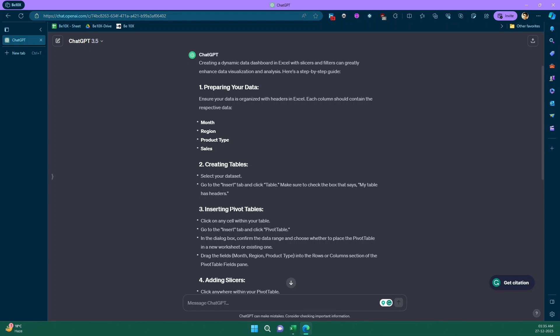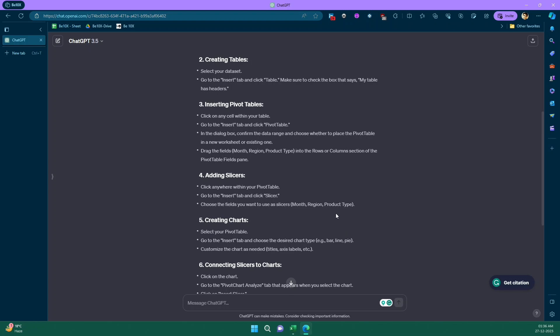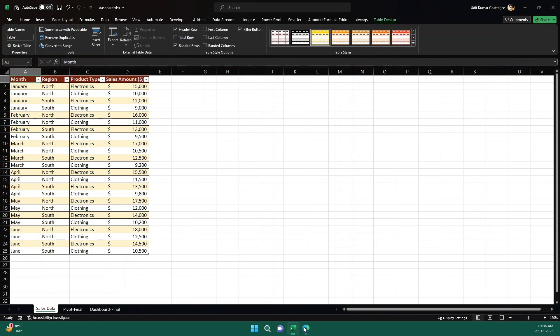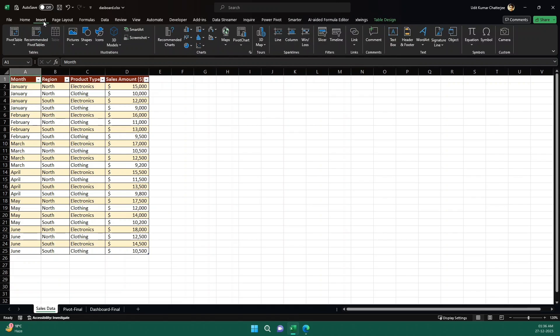And then it says that click on any cell within your table, go to insert tab and click on pivot tables. In the dialog box, confirm the data range and choose whether to place the pivot table in a new worksheet or the existing one. Then it's saying that drag the fields: month, region, and product type into rows or column section of the pivot tables. So yeah, let's see. Now we know how to create a pivot table. So when we started, we didn't have any idea how to do or how to deal with this data, but now we know. So let's go to insert tab and then click on the pivot table.